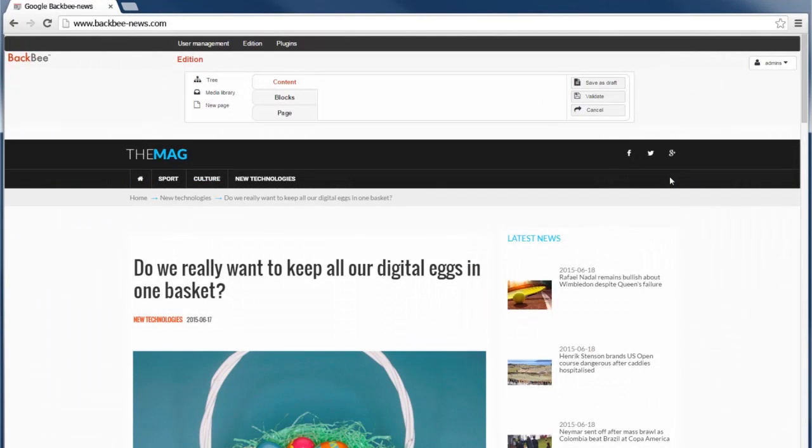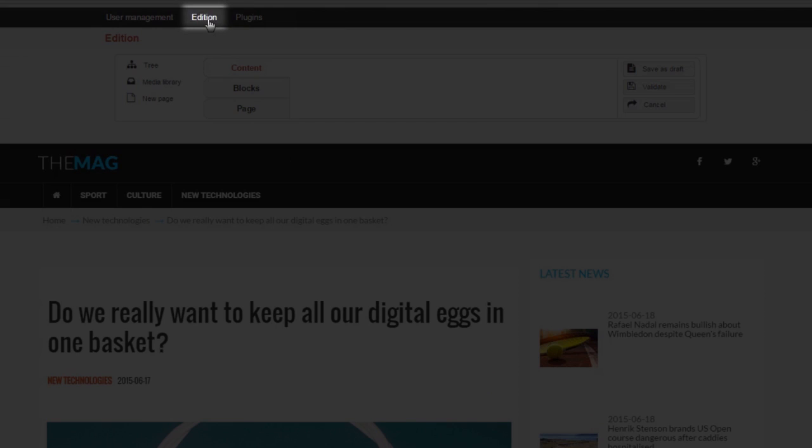Today we will learn how to create pages using BackBeam. To create a new page, go to Edition and click New Page.